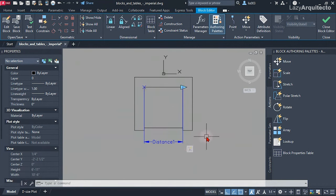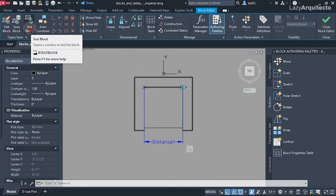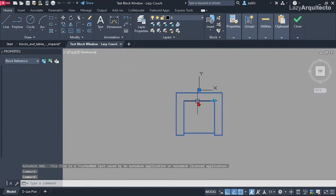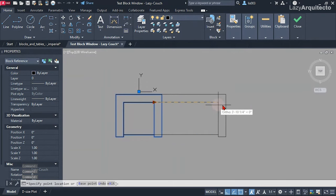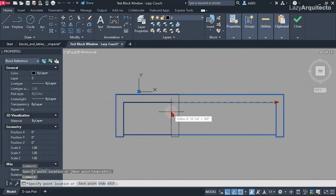Let's test what we did so far — that's a good practice when creating dynamic blocks. We don't want to keep adding actions and parameters and then find a mistake at the very end. So from the ribbon I'll test the block, and as you can see we have a stretch grip here. If I stretch that out, it works nicely.